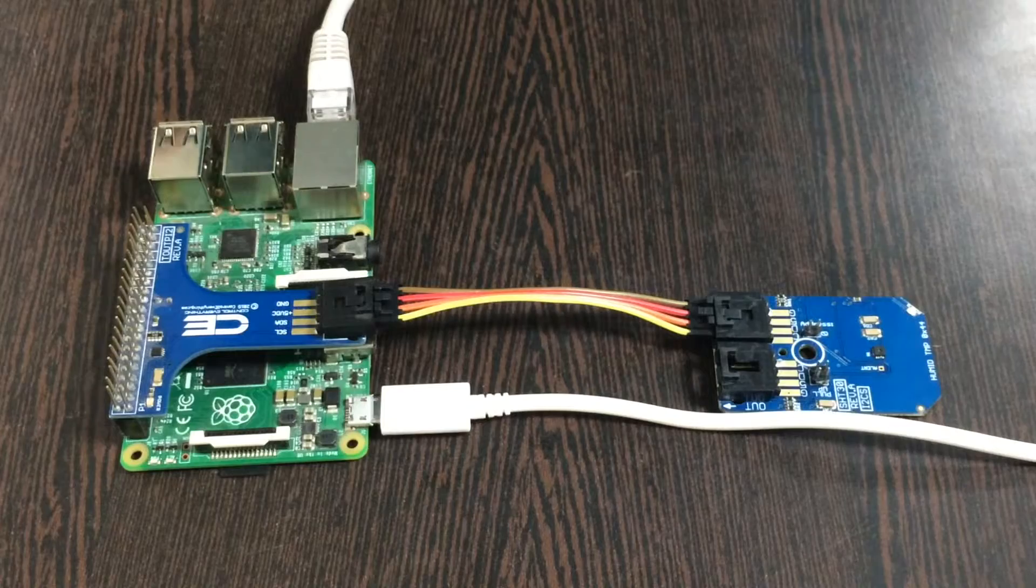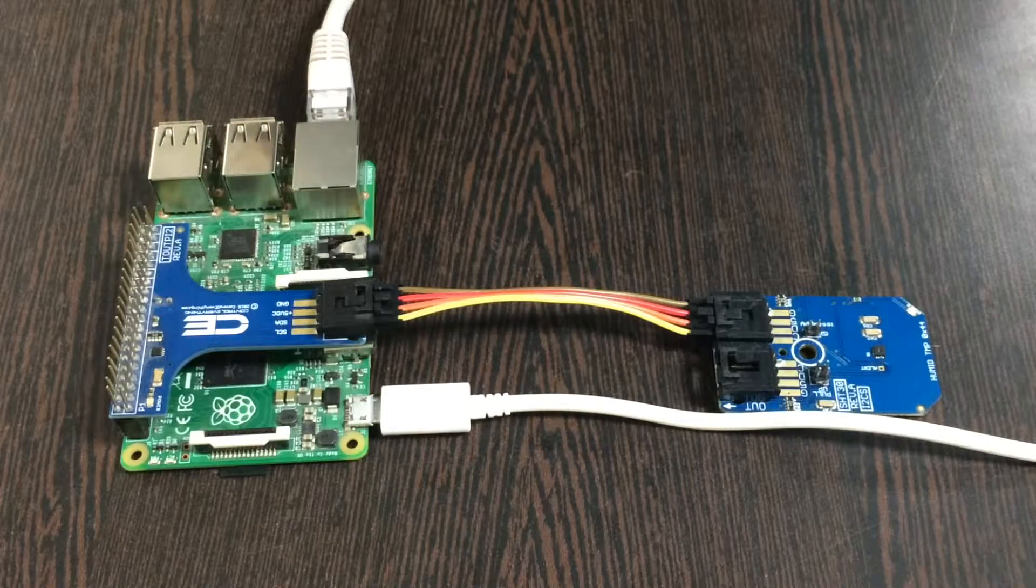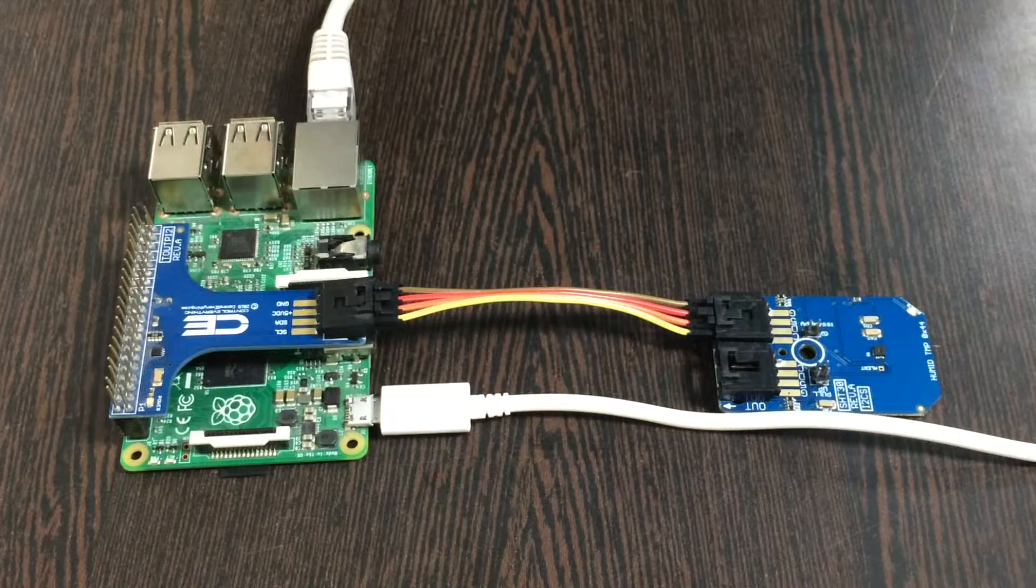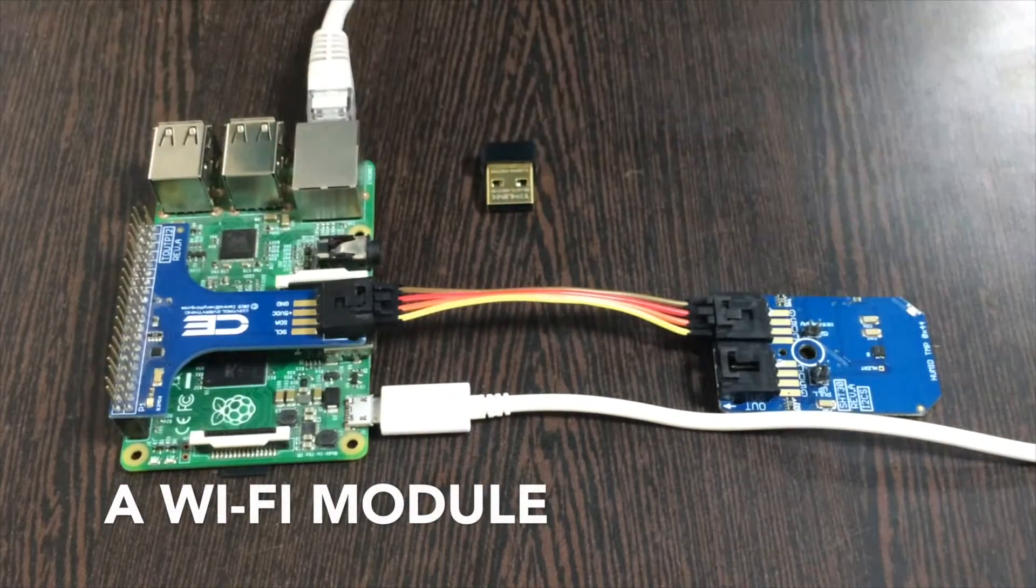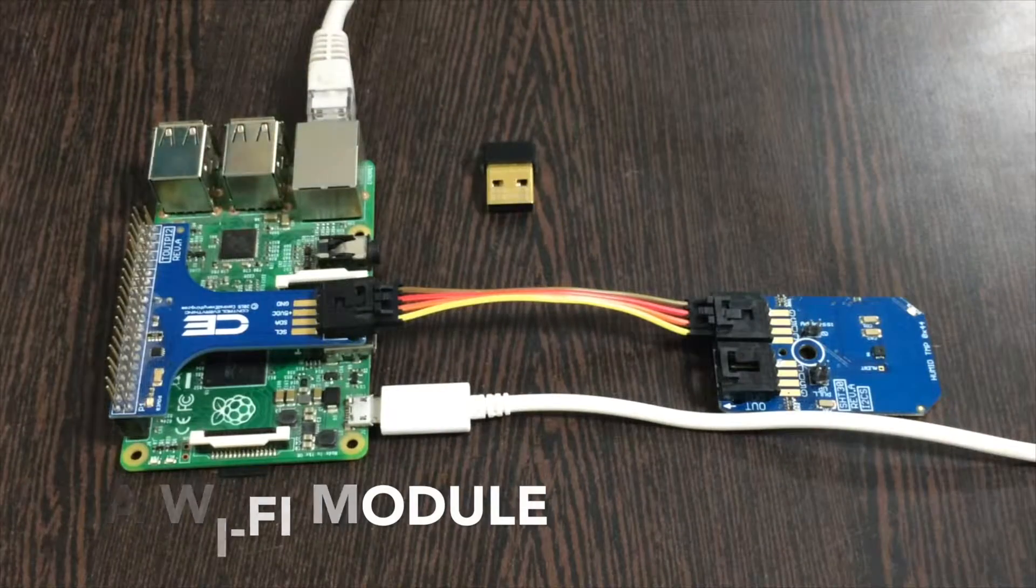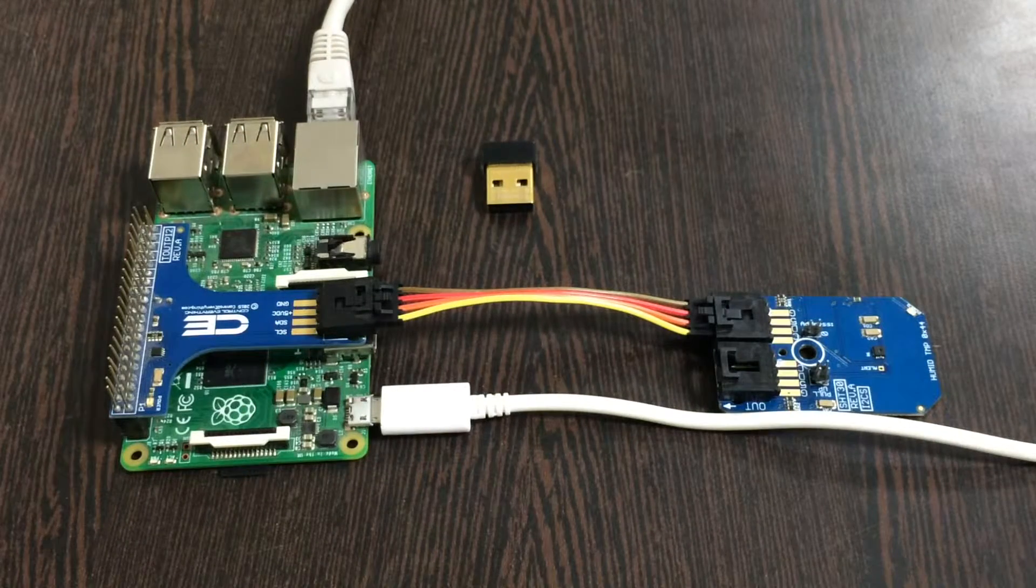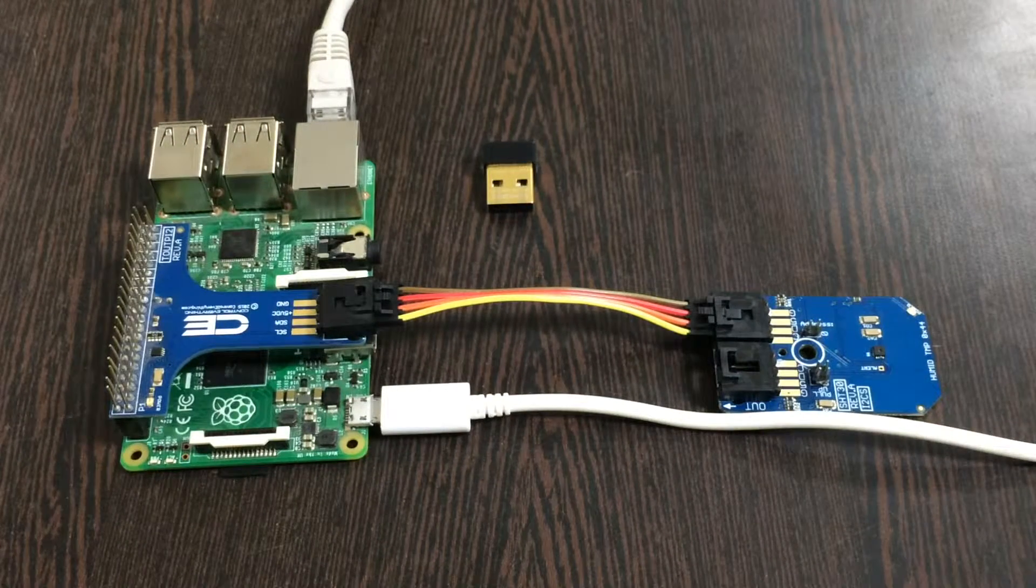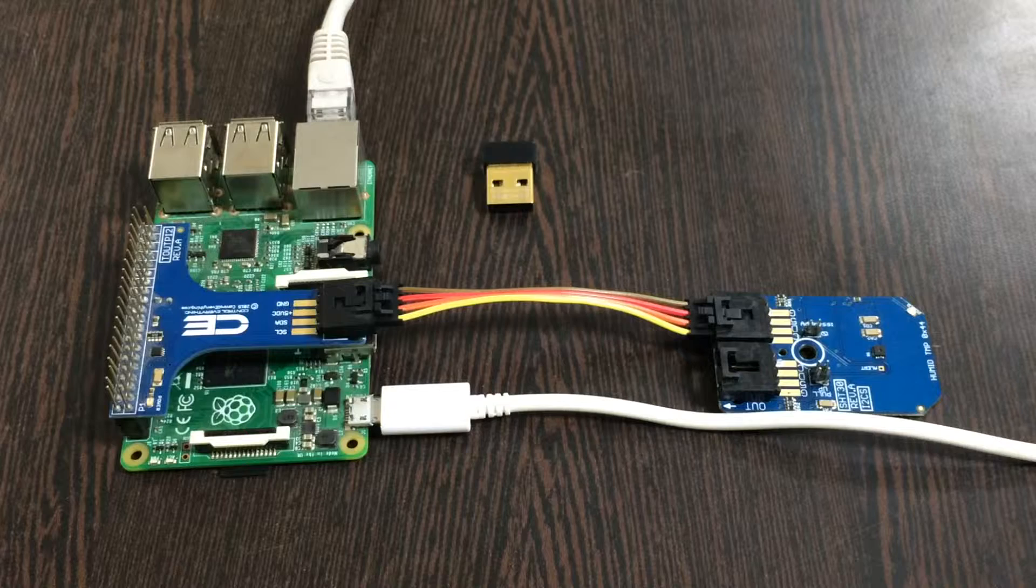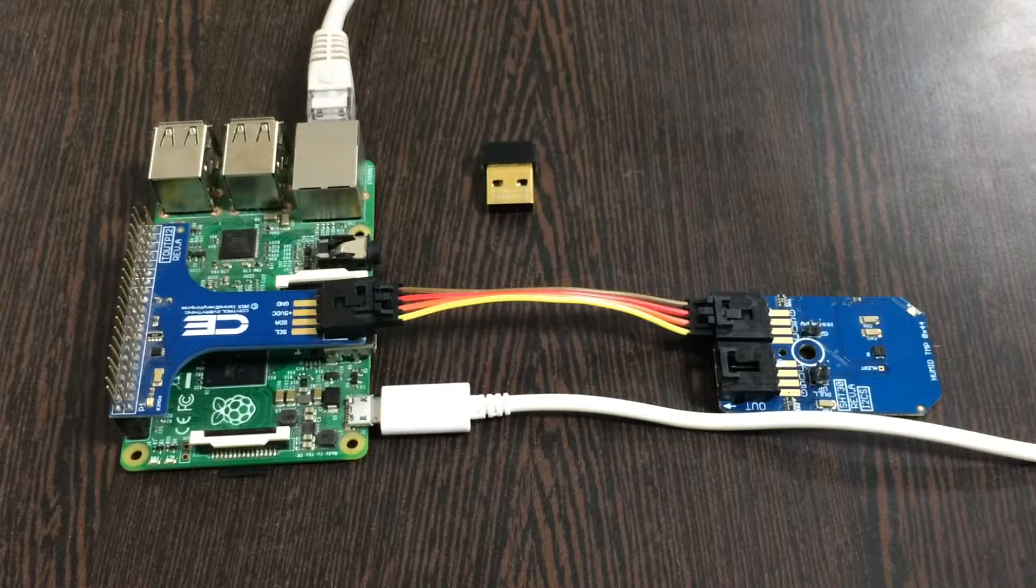If in case you don't have an Ethernet cable or a LAN cable, you can also use this Wi-Fi module or similarly like this to make an internet connection. So overall the connections are fulfilled and let's proceed with the interfacing.